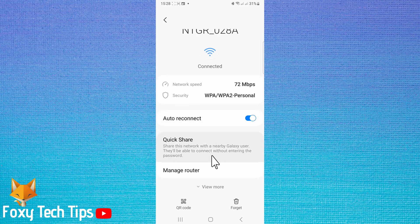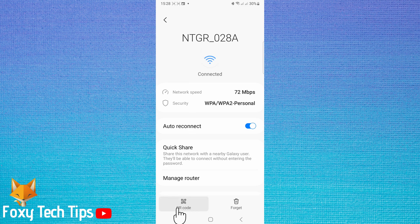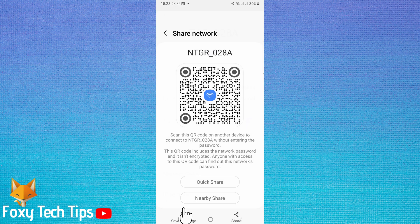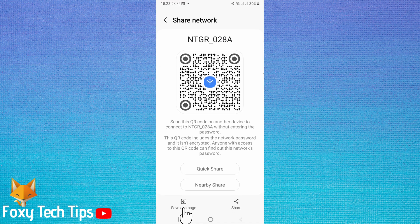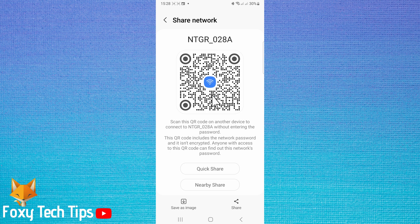Tap QR code in the bottom left. Note that if the reason you want the WiFi password is just to connect to the WiFi with another device, then you can scan this QR code to connect if the device you want to connect is able to scan QR codes. Most phones can connect by just pointing their camera at the QR code.